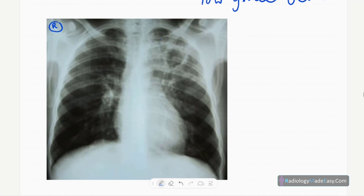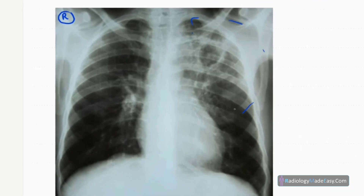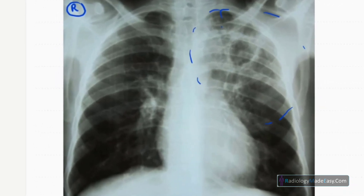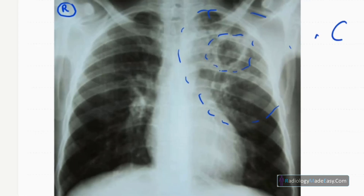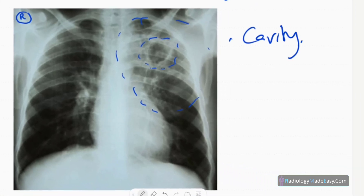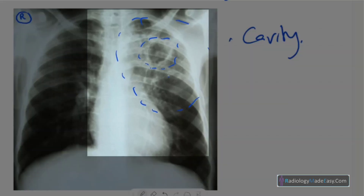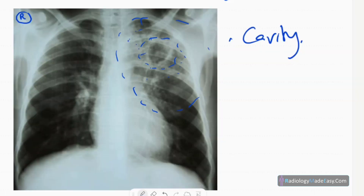You can see an abnormality over the left upper zone here. There is a cavity with a relatively thick wall. Surrounding the cavity, there are ground glass opacities and a focal area of consolidation with an air bronchogram.